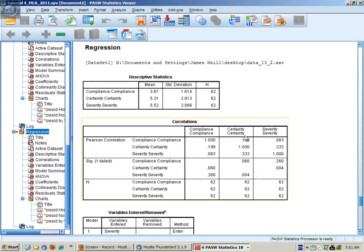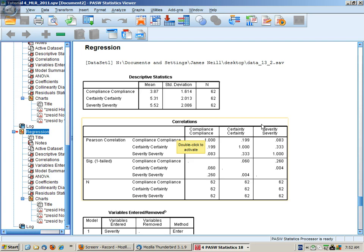Then we're interested in the correlation table. The first line lists the dependent variable and its correlations with the dependent variables. Sorry, the dependent variable with the independent variables.